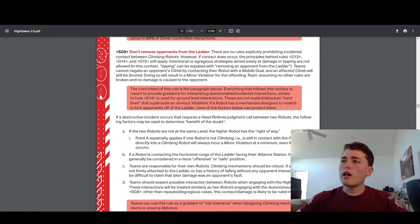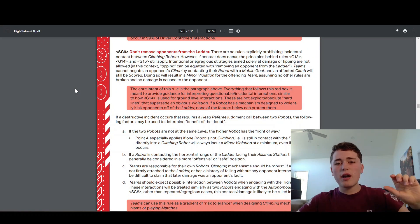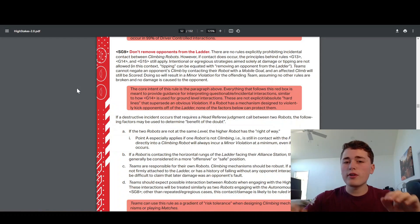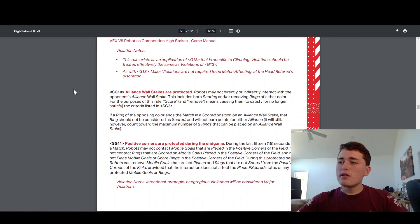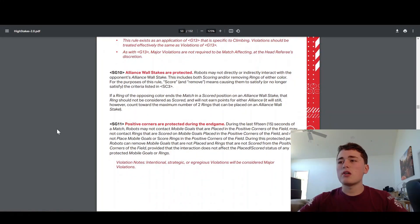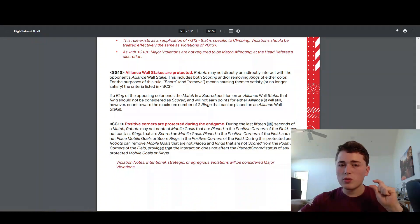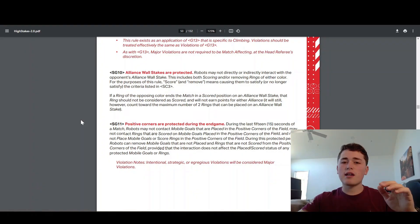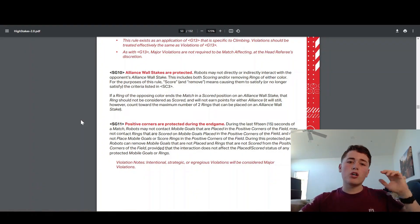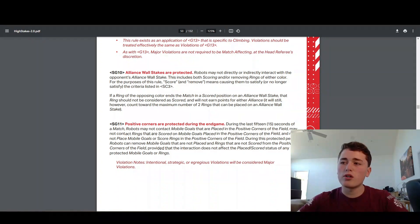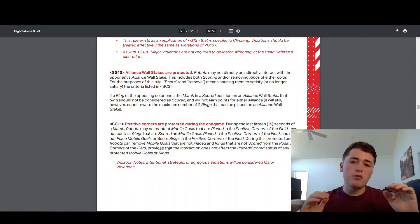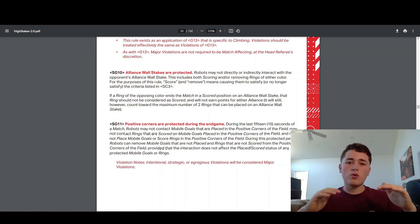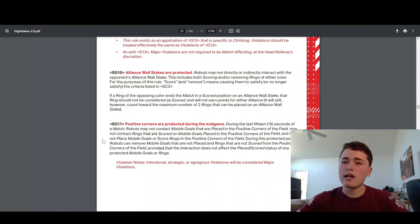SG9 is just like, when you're climbing the ladder, as soon as you're off the ground, people can't push you off the ladder. Otherwise, you can push around robots pretty much as much as you want. SG11 is really important. This one says that during the last 15 seconds of the match, they changed it recently in the game manual update. So last 15 seconds, you cannot touch any scored rings or mobile goals in the positive corners. You will get disqualified if you do that. So make sure you do not touch those scored rings and mobile goals in the positive corners in the last 15 seconds of the match.